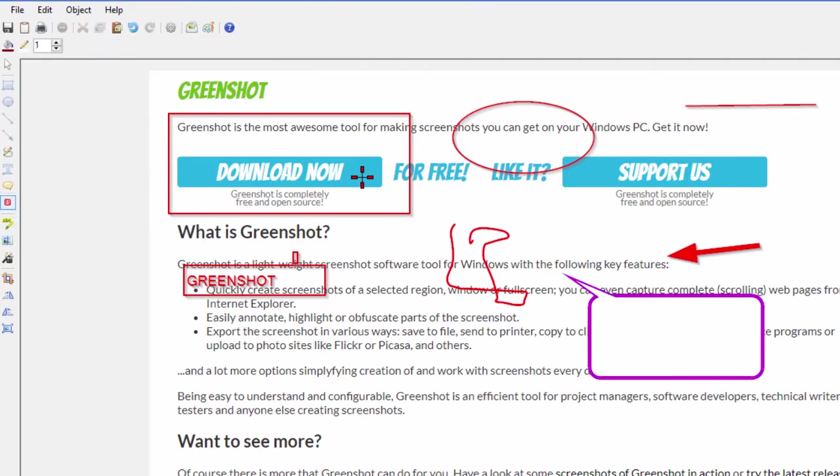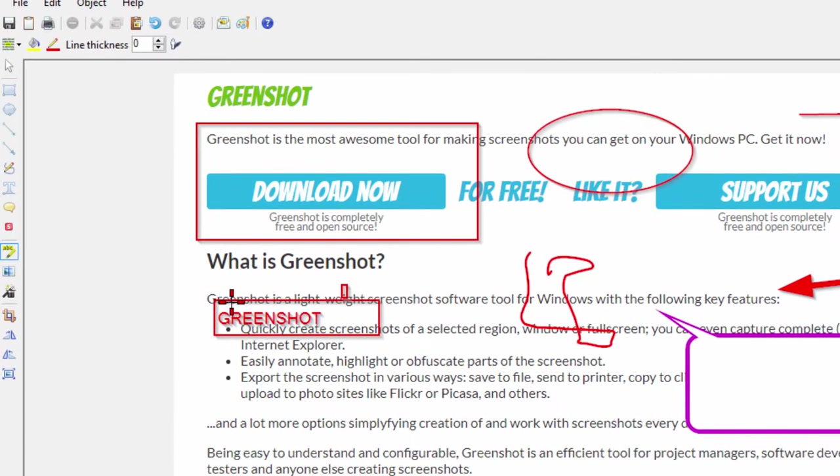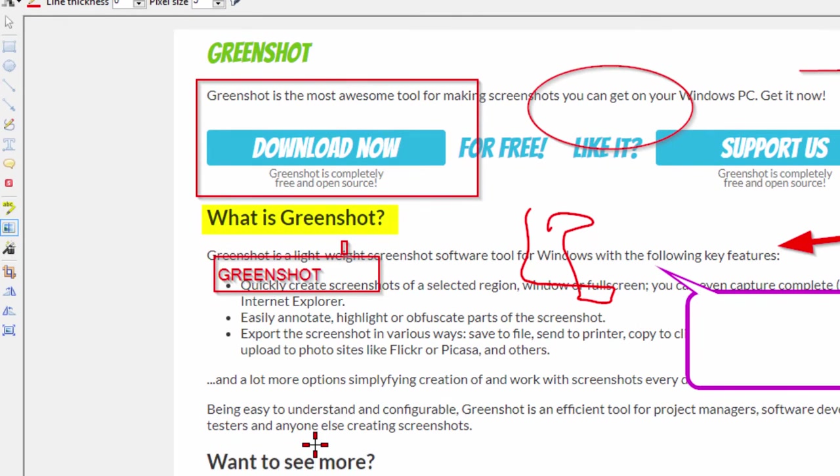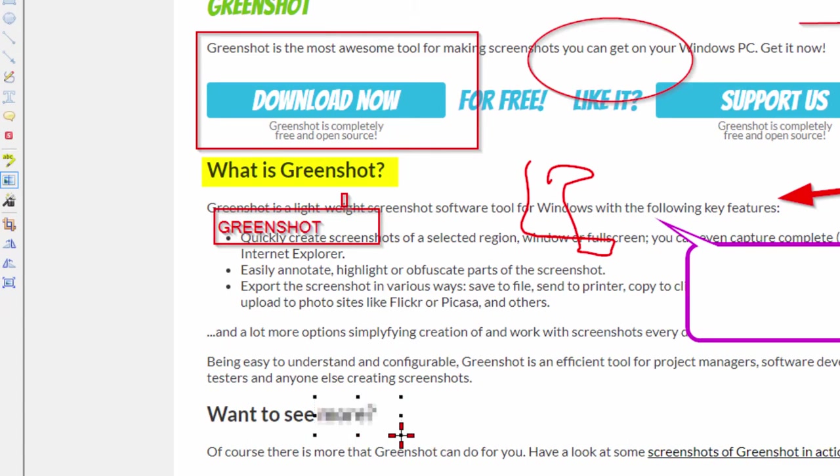We can also put countdowns. I'm not sure why you'd want to put a countdown on your screen but you can put a countdown on the screen. You also have a highlighting tool. If we wanted to highlight this right here we highlight it like that. If I want to blur something I can blur words like this.